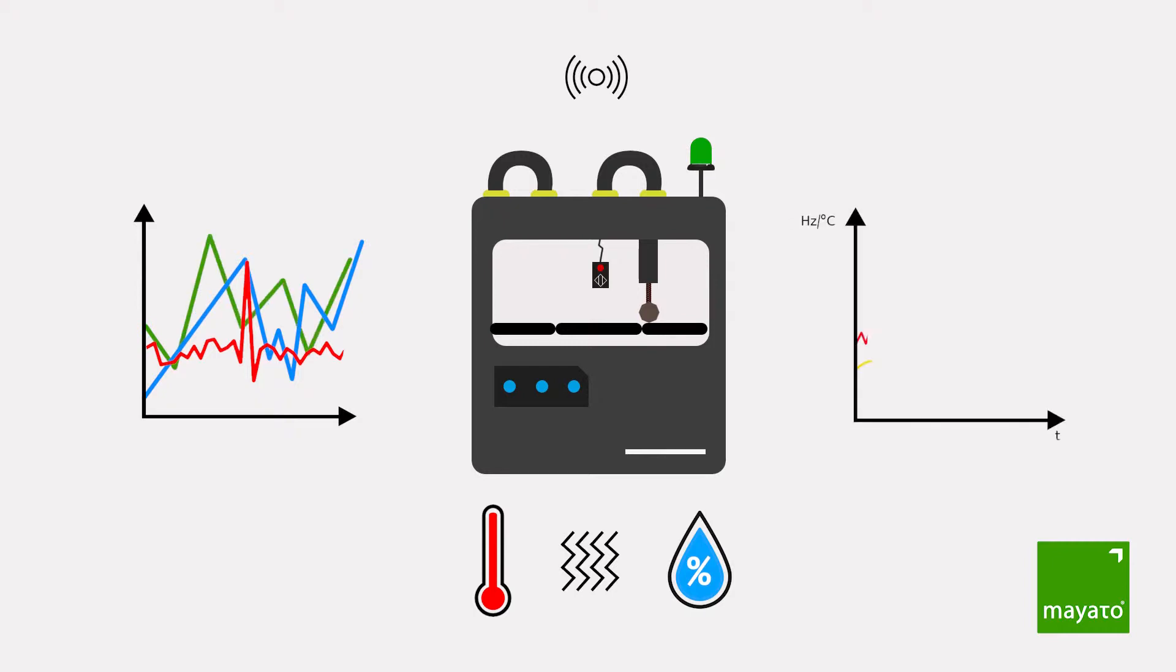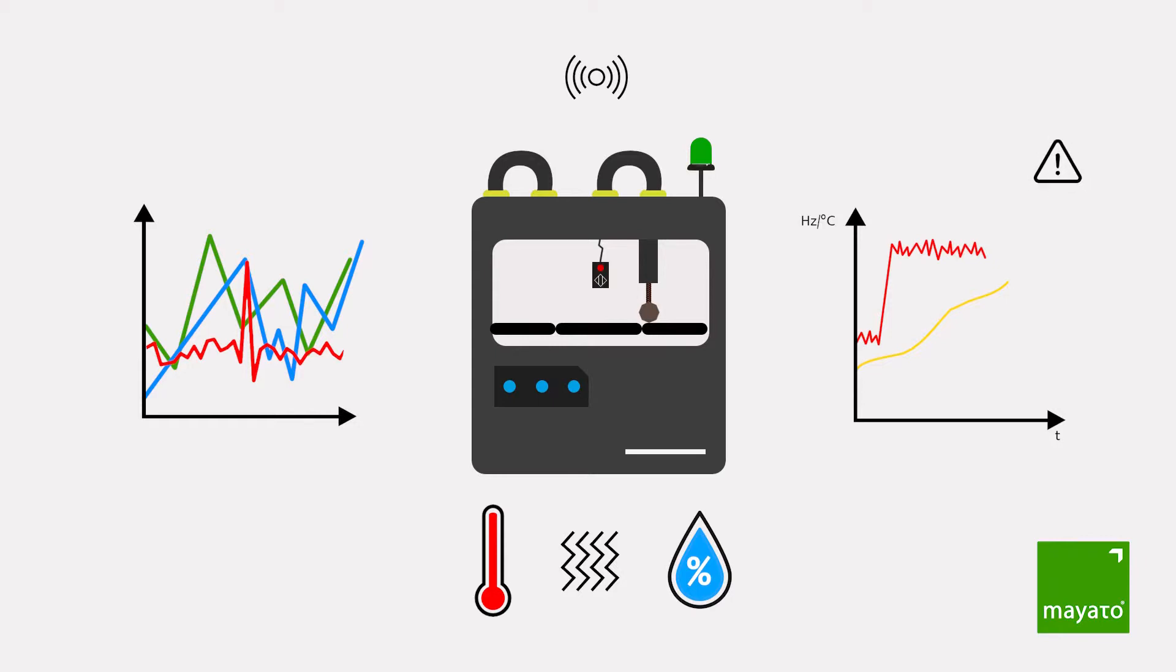In a simple case, this could be a certain vibration pattern combined with a raised operating temperature. But in practice, such correlations aren't usually that simple.